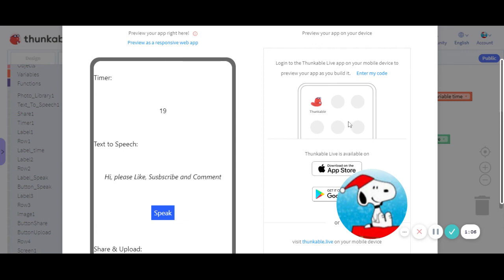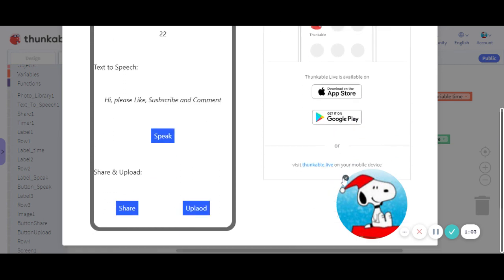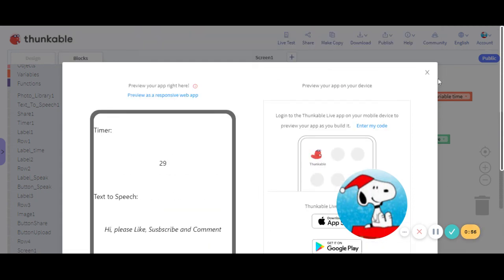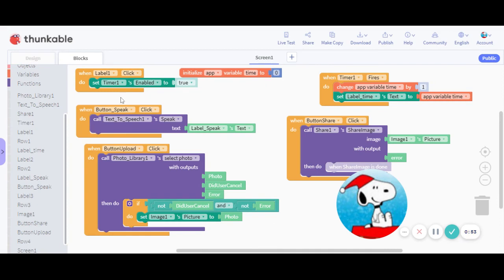So it read off this, the timer is incrementing. Now share and upload will not go on a computer, so if you have a phone you want to try it, you can try it on the phone, but you won't be able to do it on a computer. So I can't show you that example. So thank you for watching, please subscribe, like, and comment, and see you in my next video.